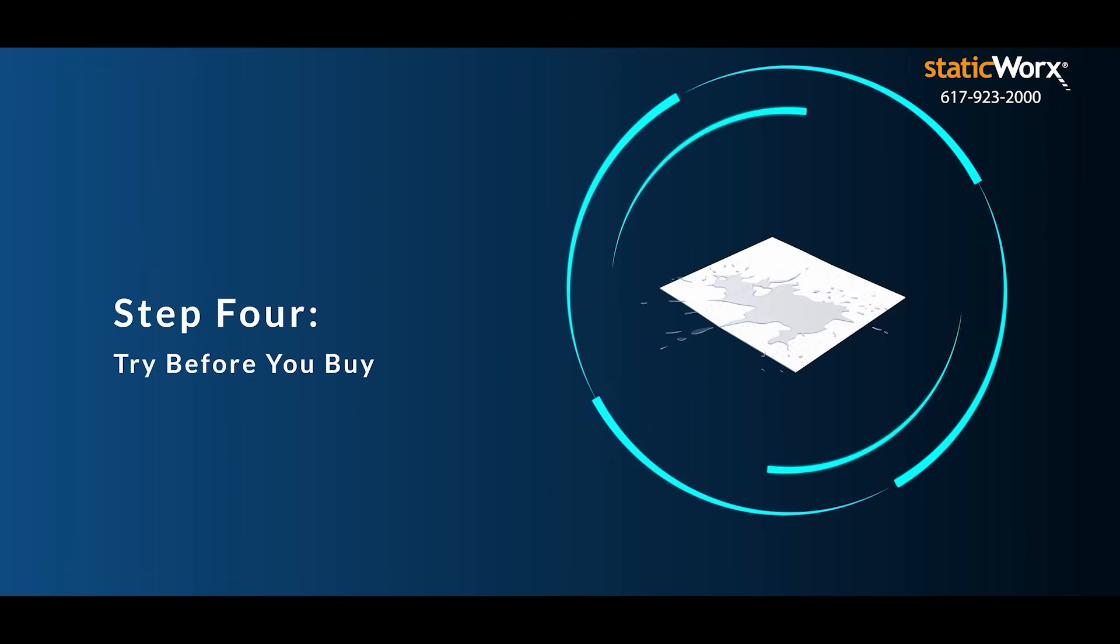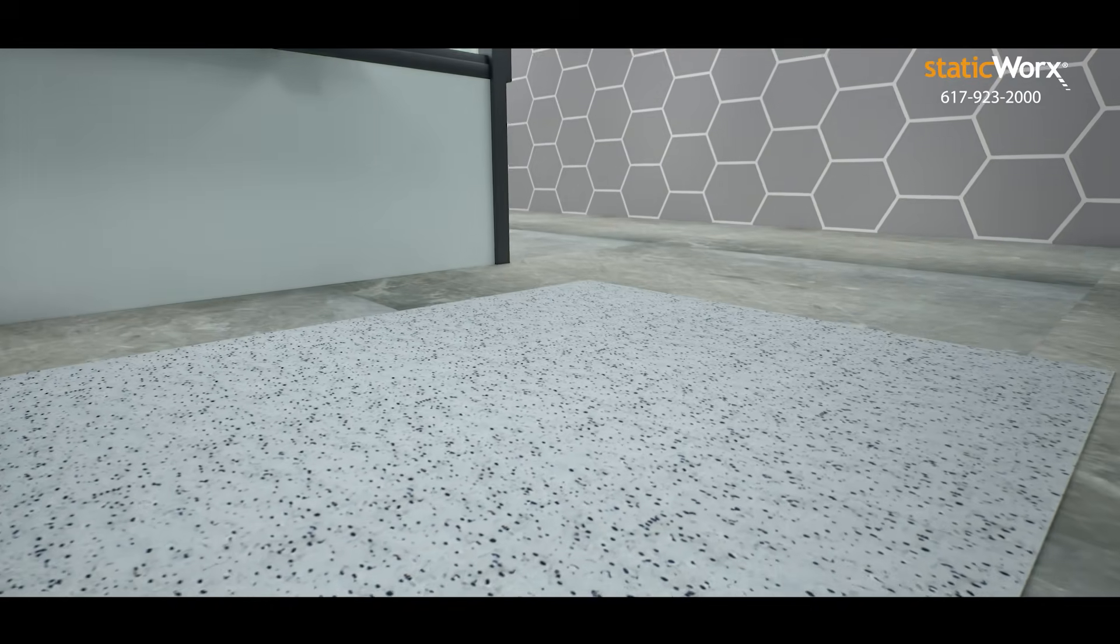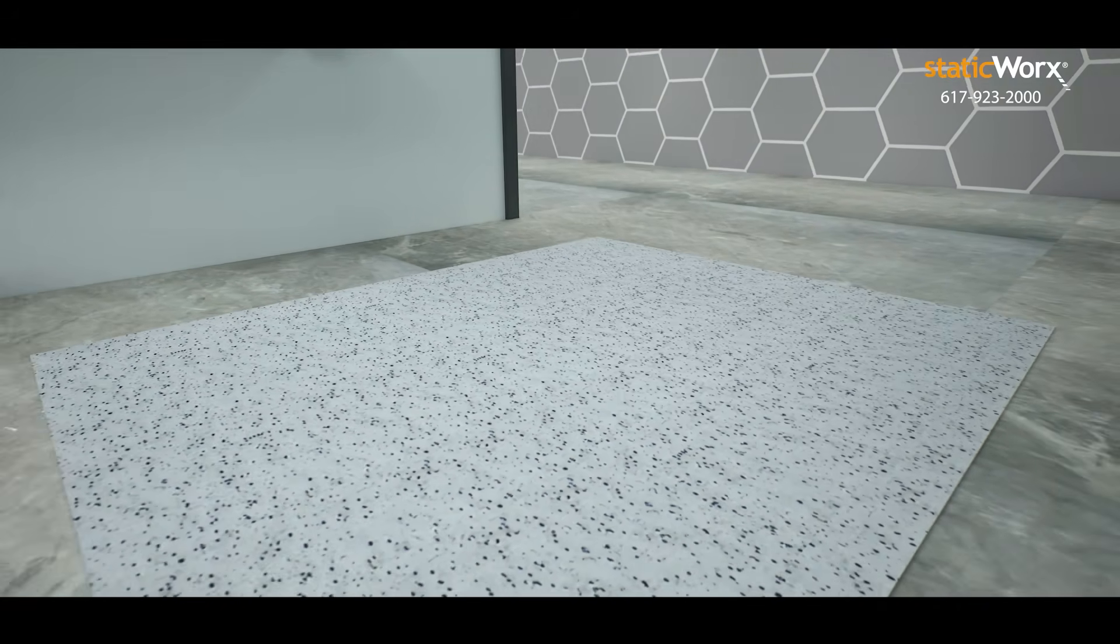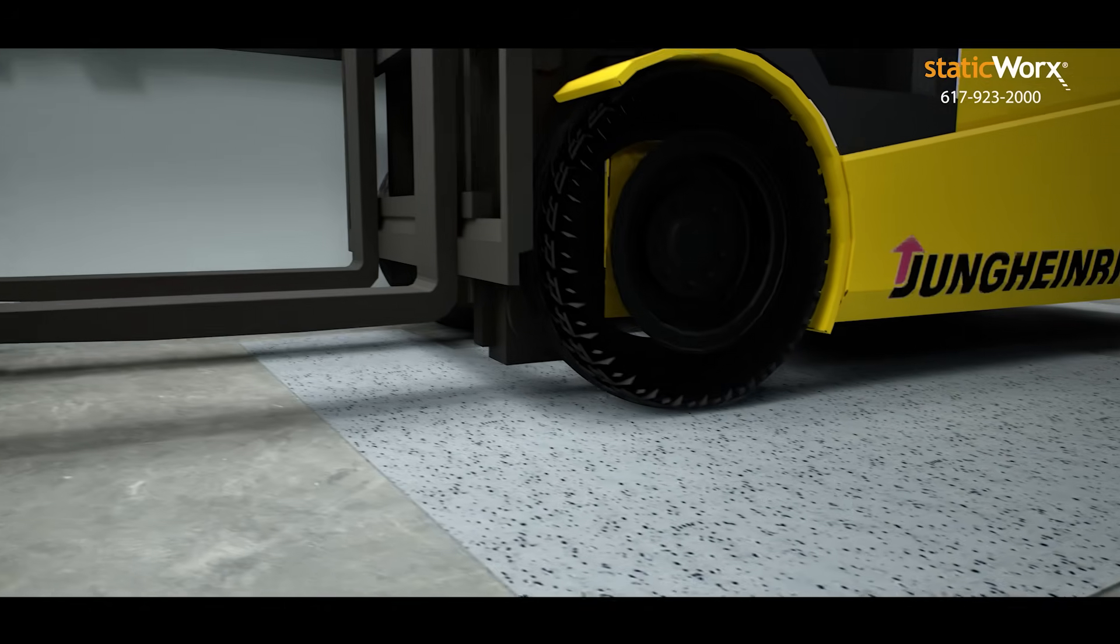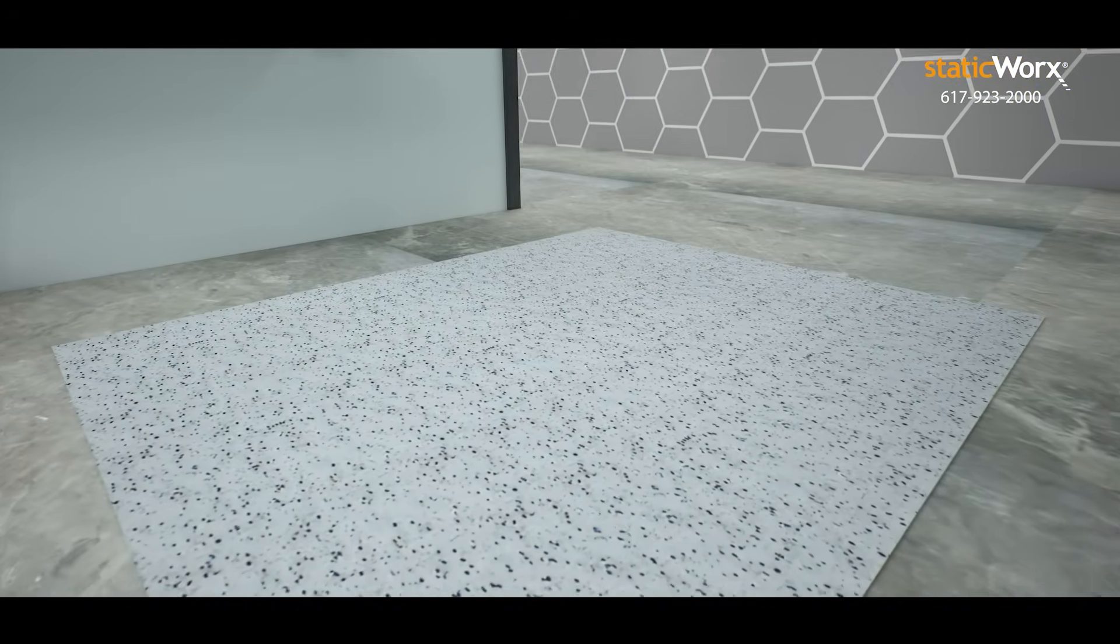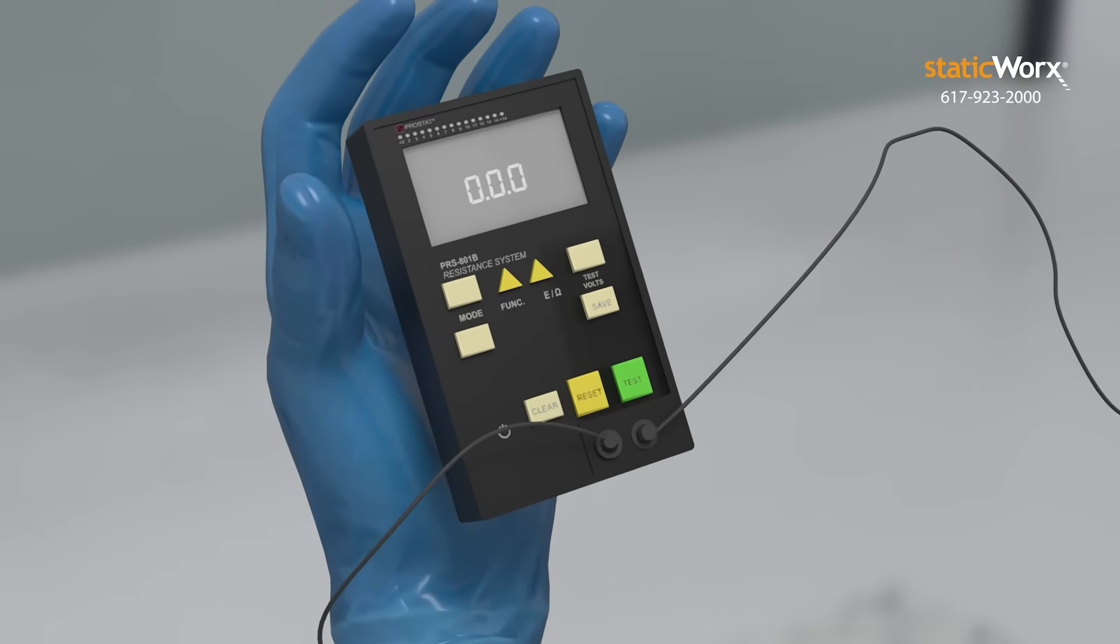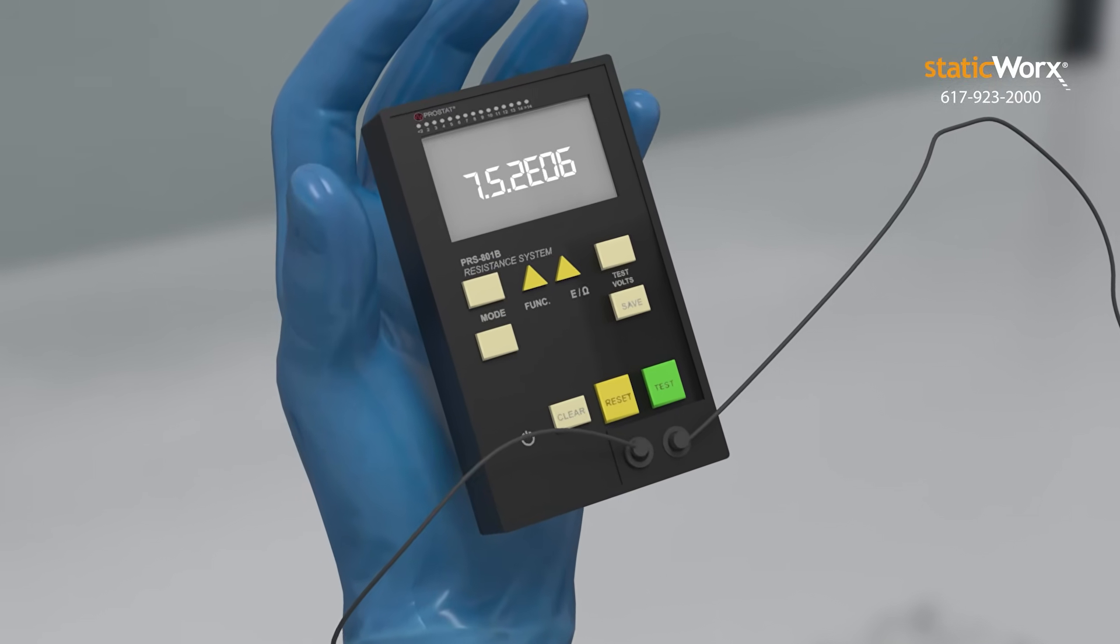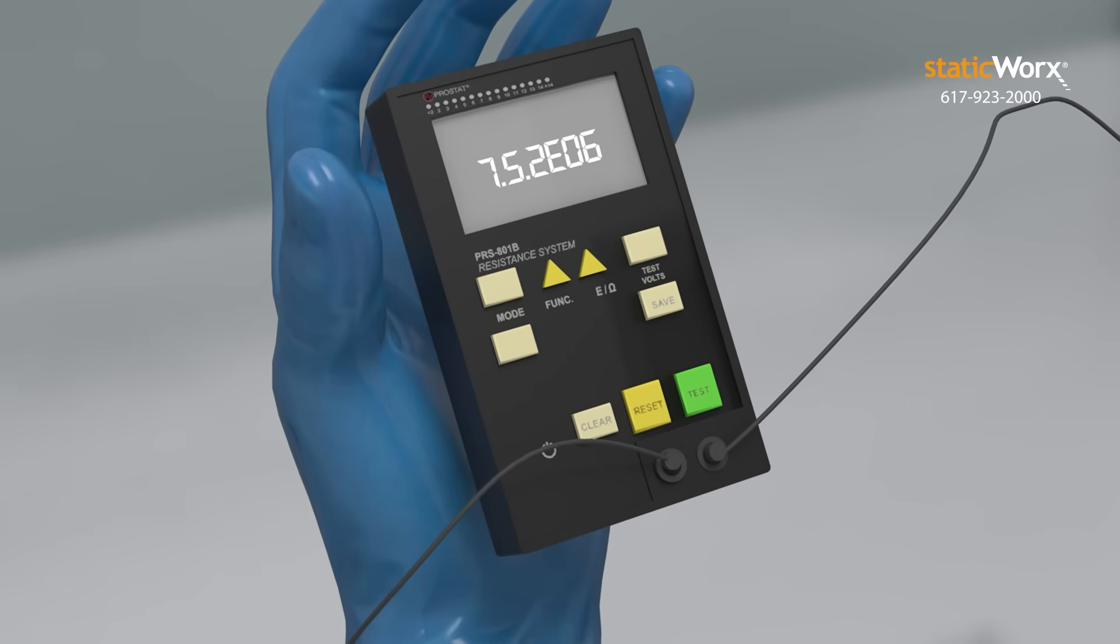Fourth, try before you buy. Before you commit, make the floor prove itself. Install a test patch, spill, stomp, scuff, drive over it. Let the floor take a beating for a month or two. See what it looks like, how it's held up, then retest for ESD compliance. If it passes inspection, you've found your floor.